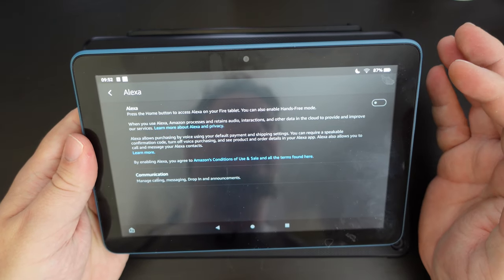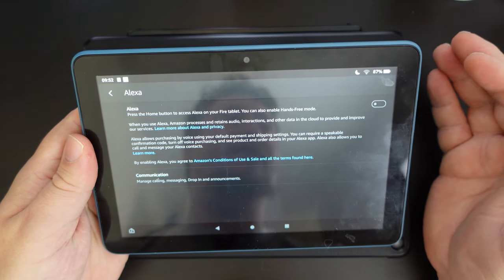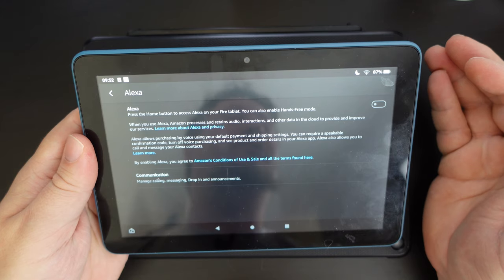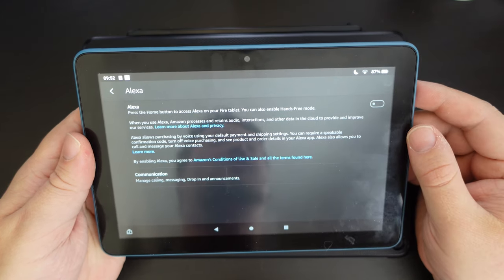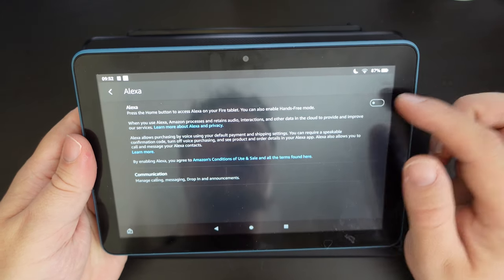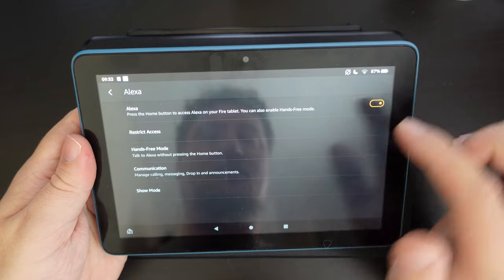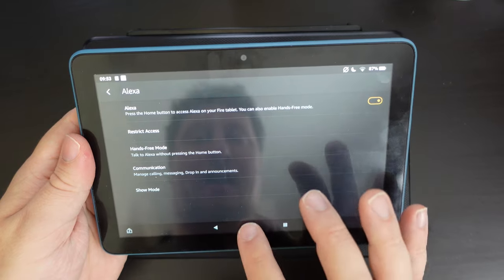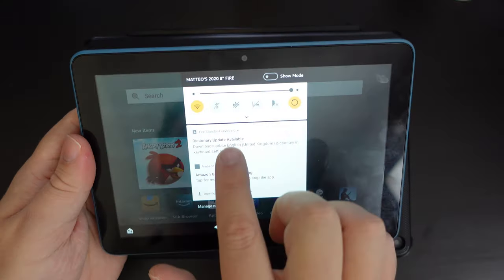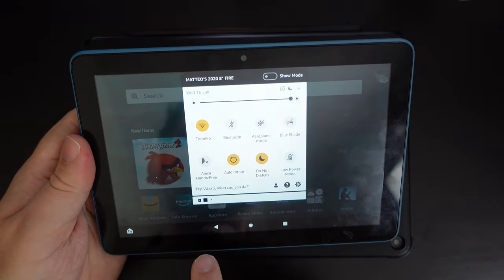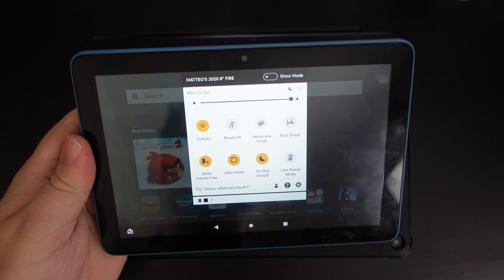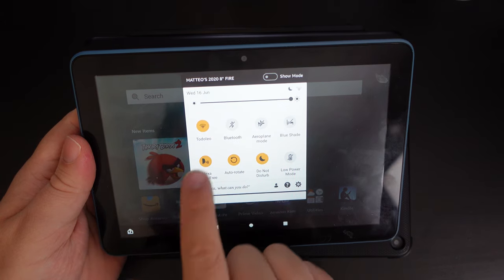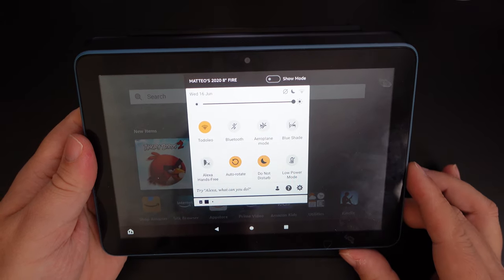But if on the other hand, you want to have the option to have it on, but temporarily switch it off, for example, you're in a room with an Echo, I would recommend keeping it on. And then once it's on, just pull down the notification shade and switch it on and off when needed. That way you get the best of both.